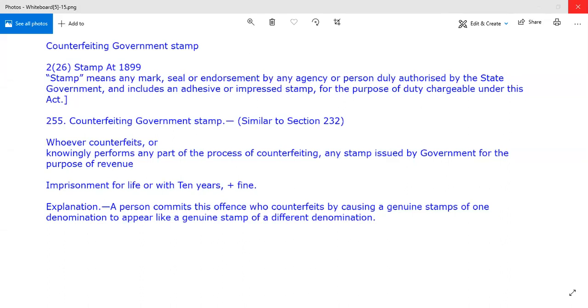We will cover this topic in the next videos, from Section 255 to 263. In this video, we will discuss Section 255 of the IPC, that is counterfeiting government stamps.